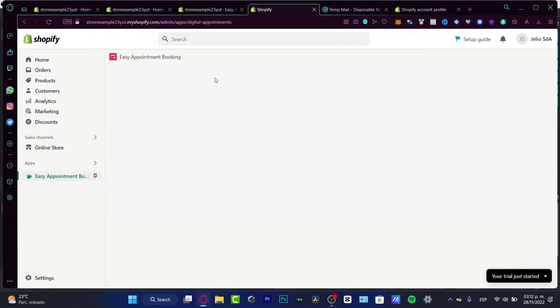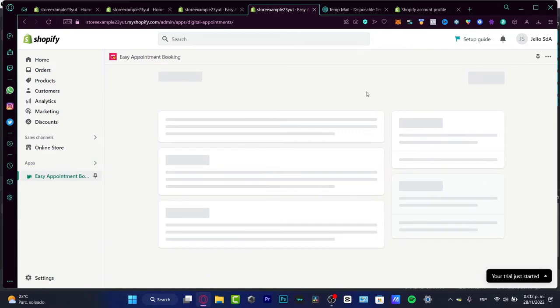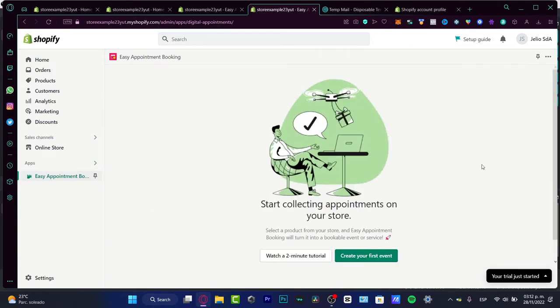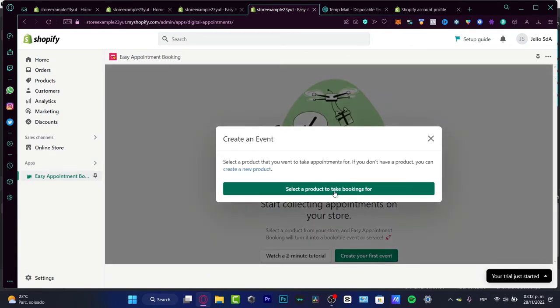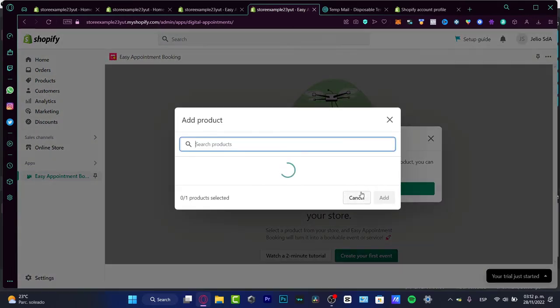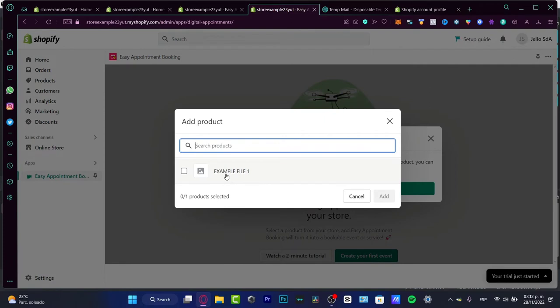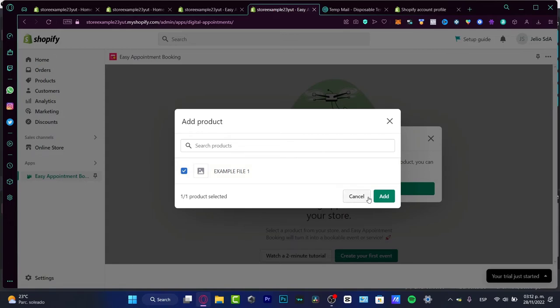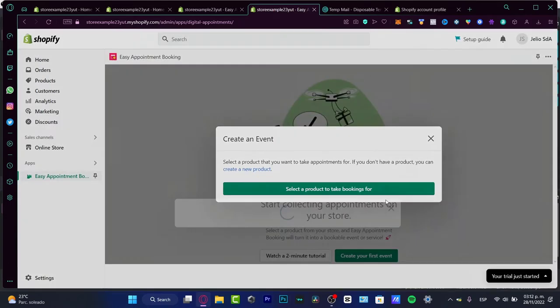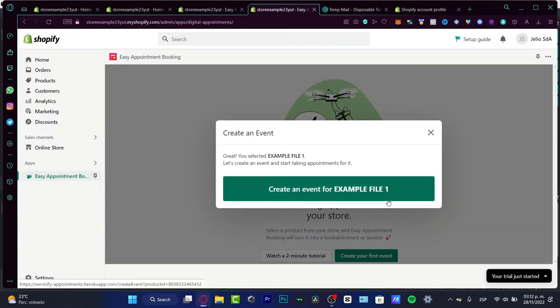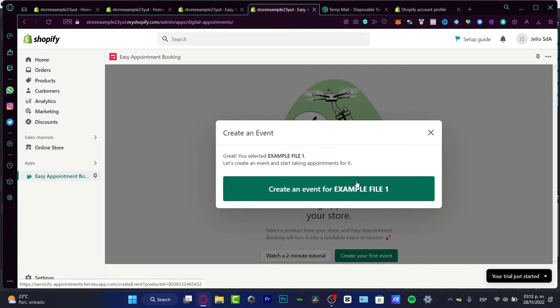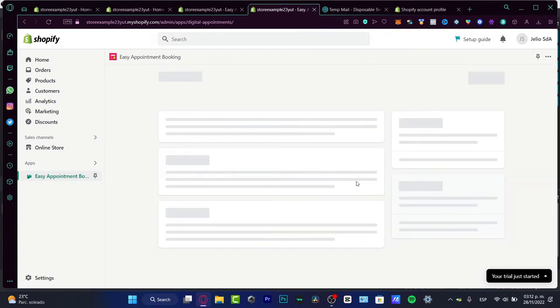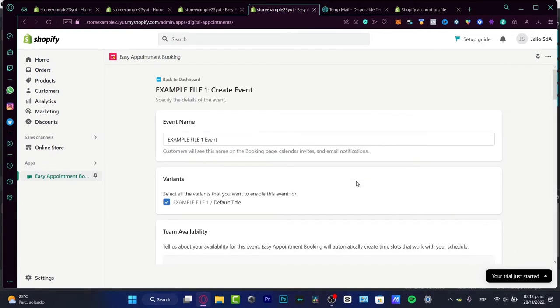Once again, into your applications, open your easy appointment booking. What I want to do is create my first event, select a product. Here is my example file. Let's say that this is like a service that you want to provide to your customers. I'm going to add. And here it says create an event for, and this is the name of your service or product. Choose that option.